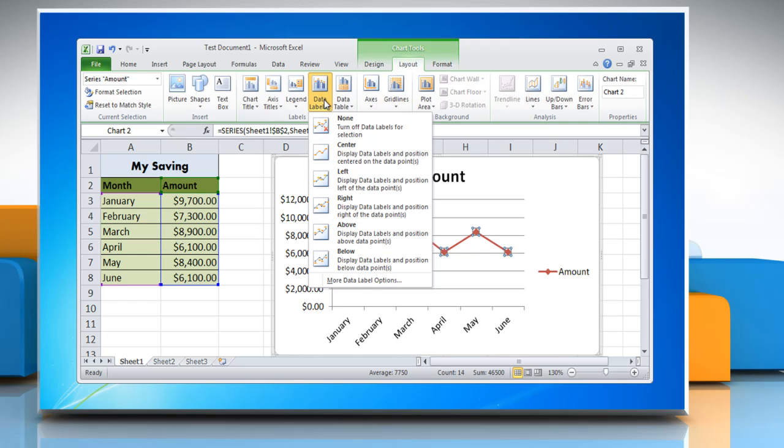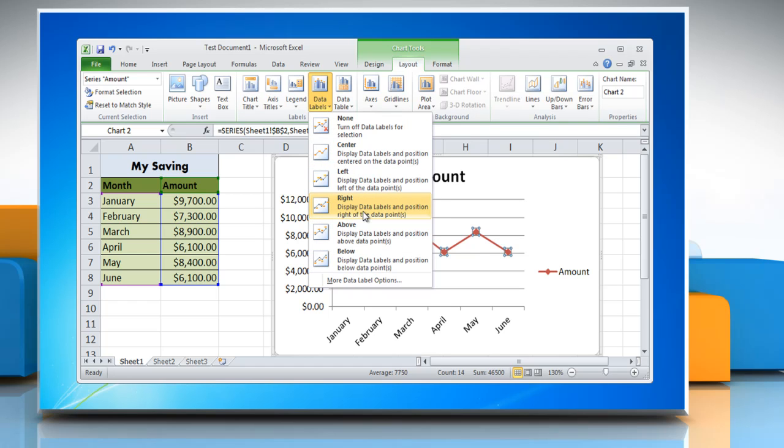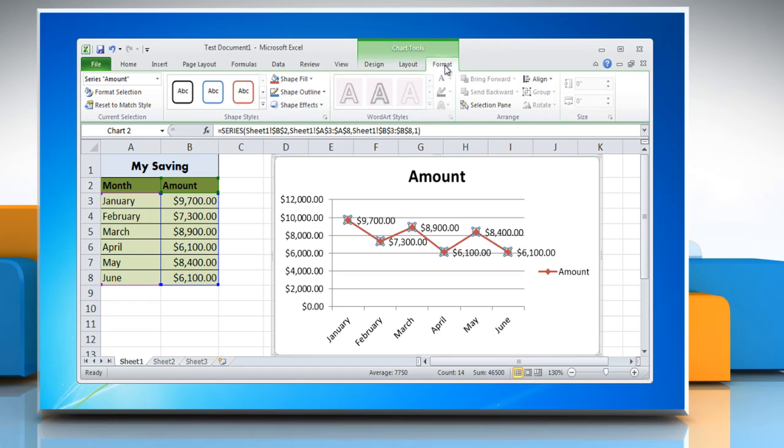Click Data Labels and then choose the desired option from the menu. Click on Format tab and select any text in the chart.